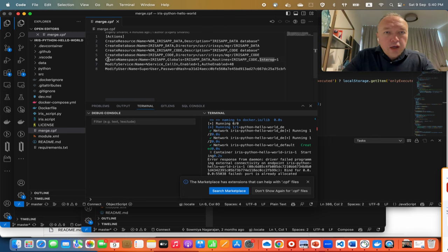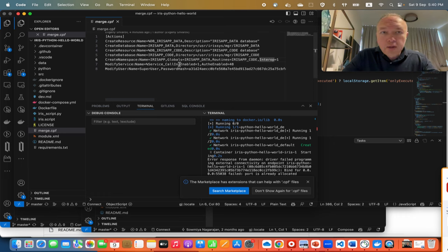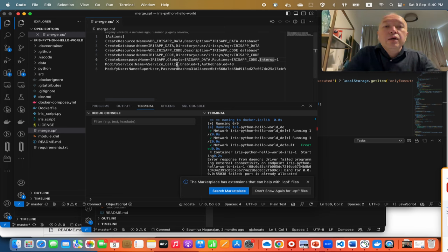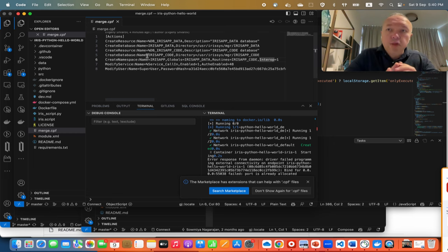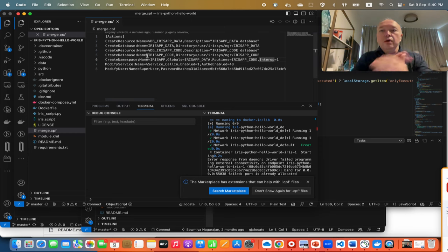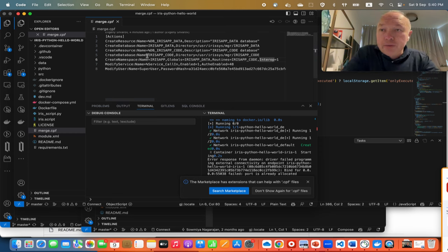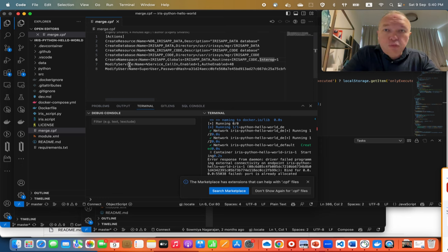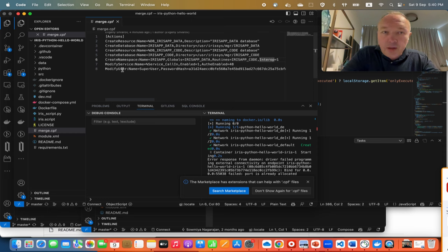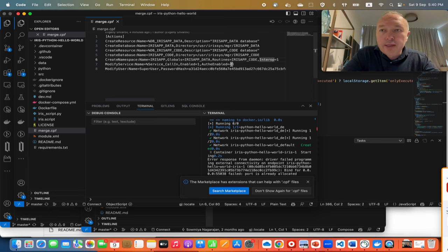We create database IRIS data in this folder inside the container, then we create another resource and related database that is for the code. Next we create a namespace to have access to this database. It says I will have the data in IRIS data database and code in IRIS code database. Interoperability is enabled in this namespace.